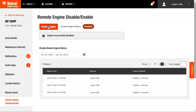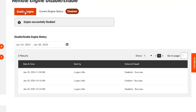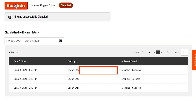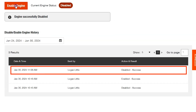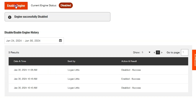Returning to the Remote Engine Disable/Enable page, notice how you're able to view a history of Disable/Enable activities. This includes who executed the Remote Engine Disable/Enable command, when it was initiated, and what was the corresponding result.